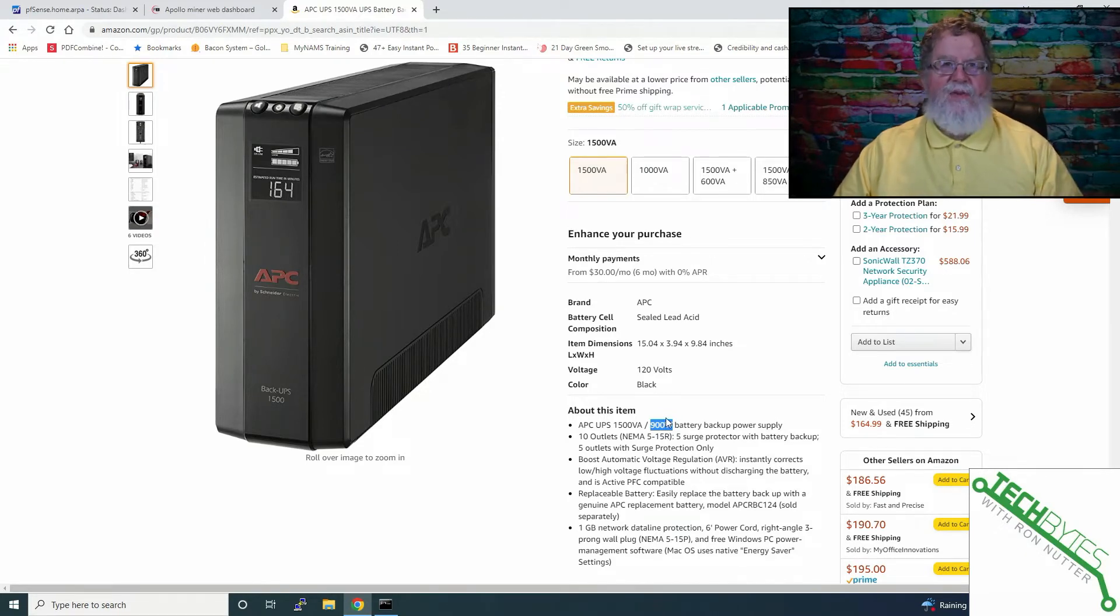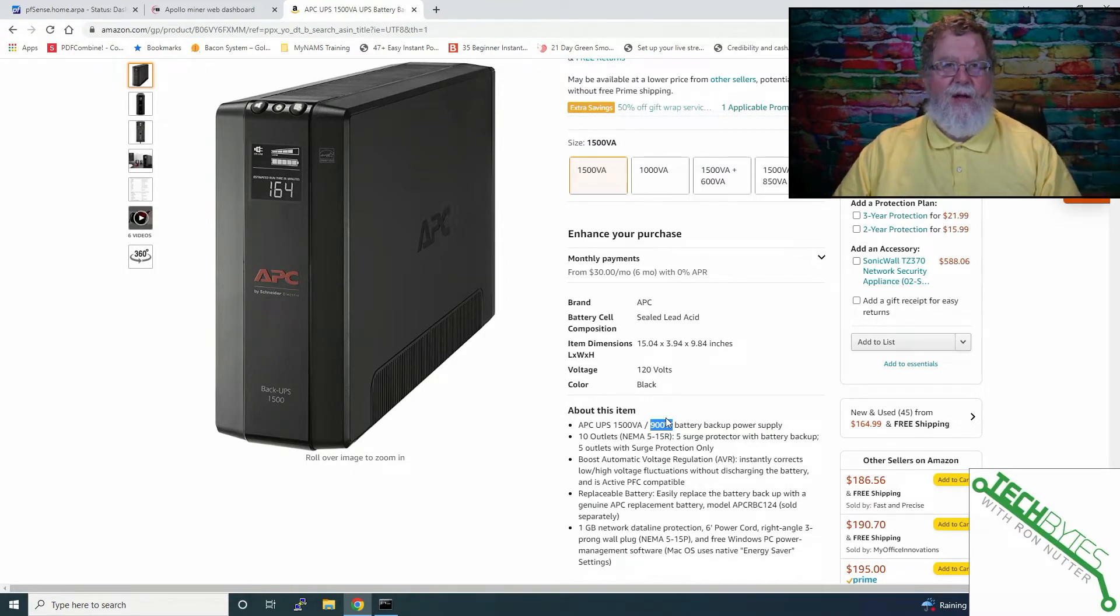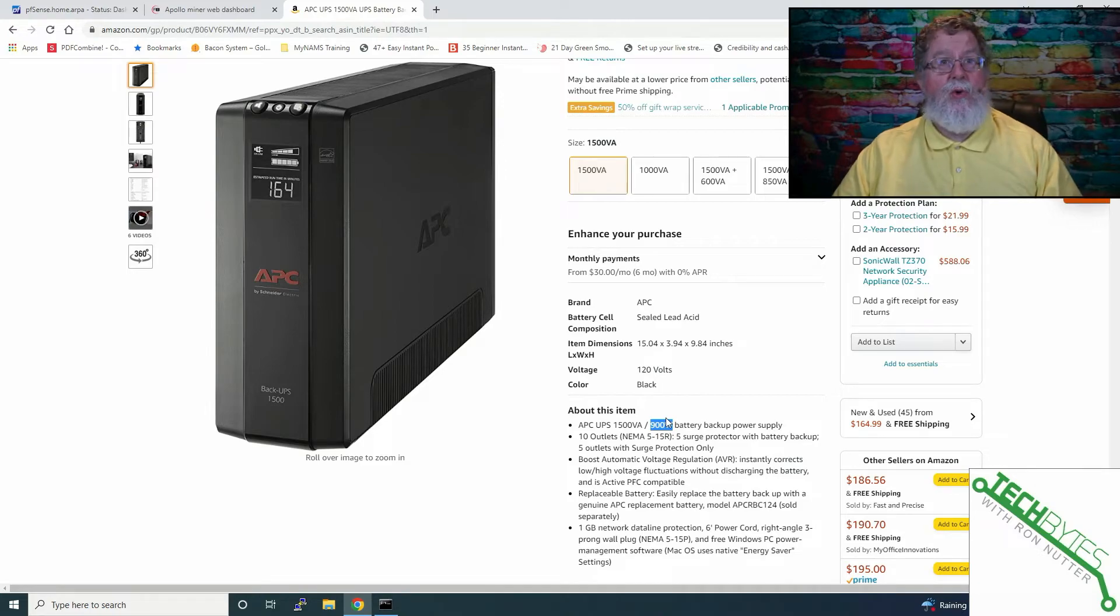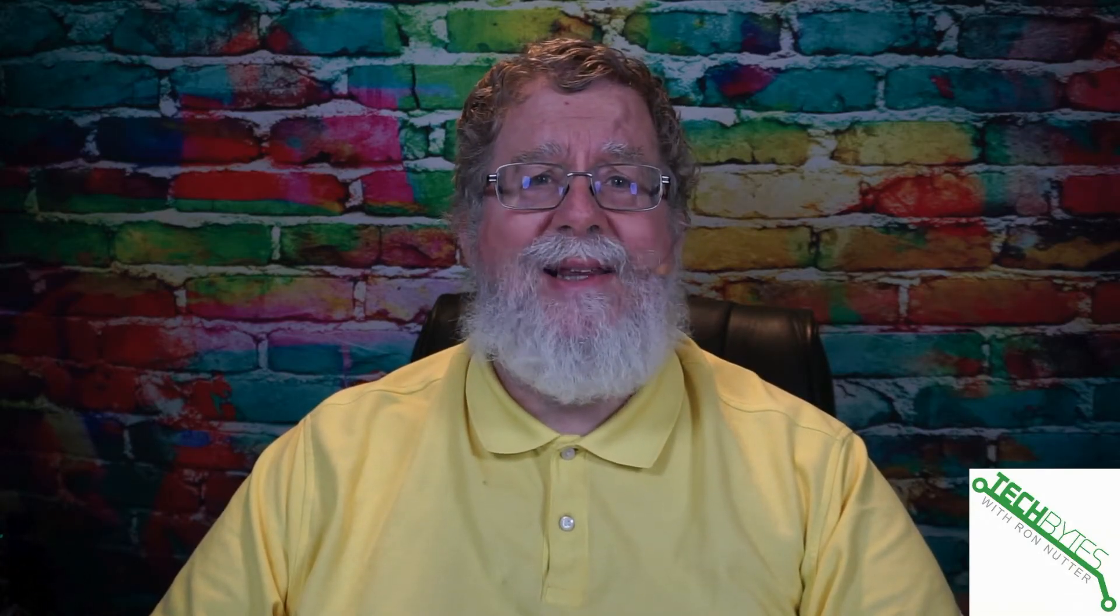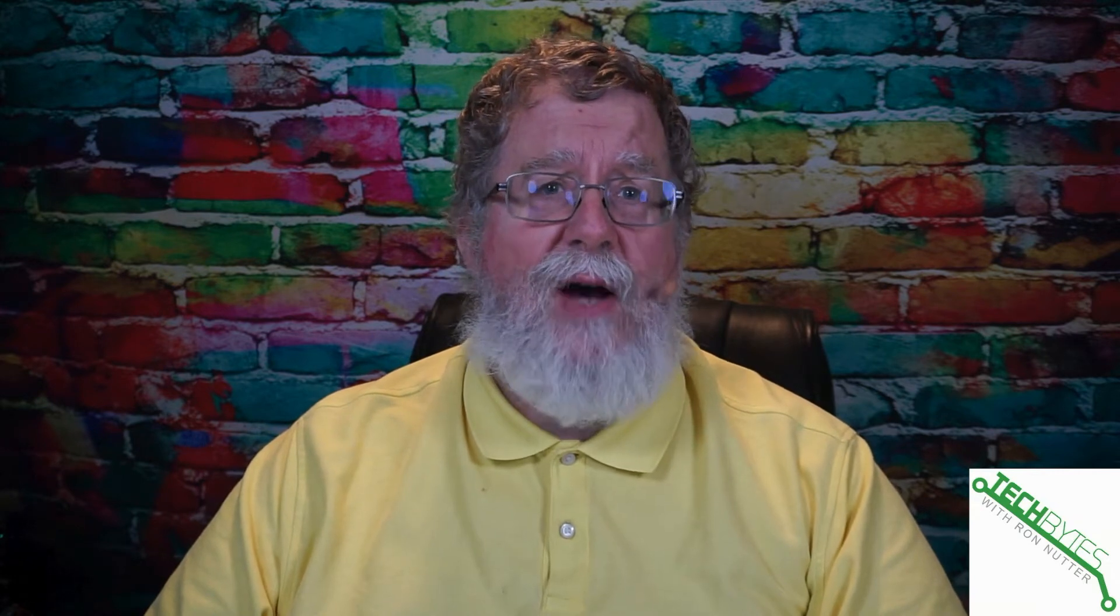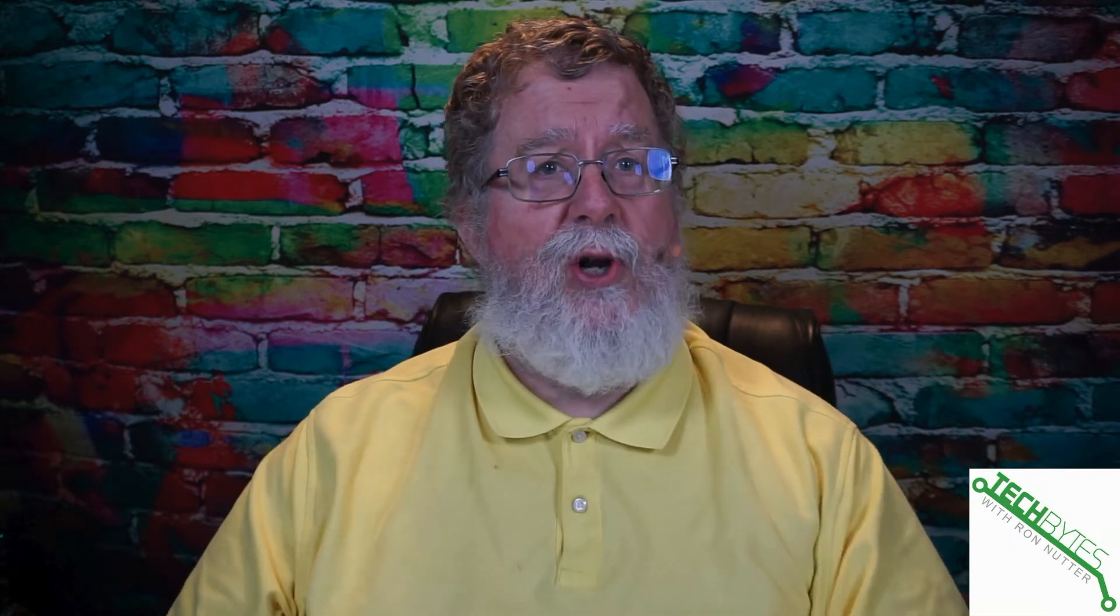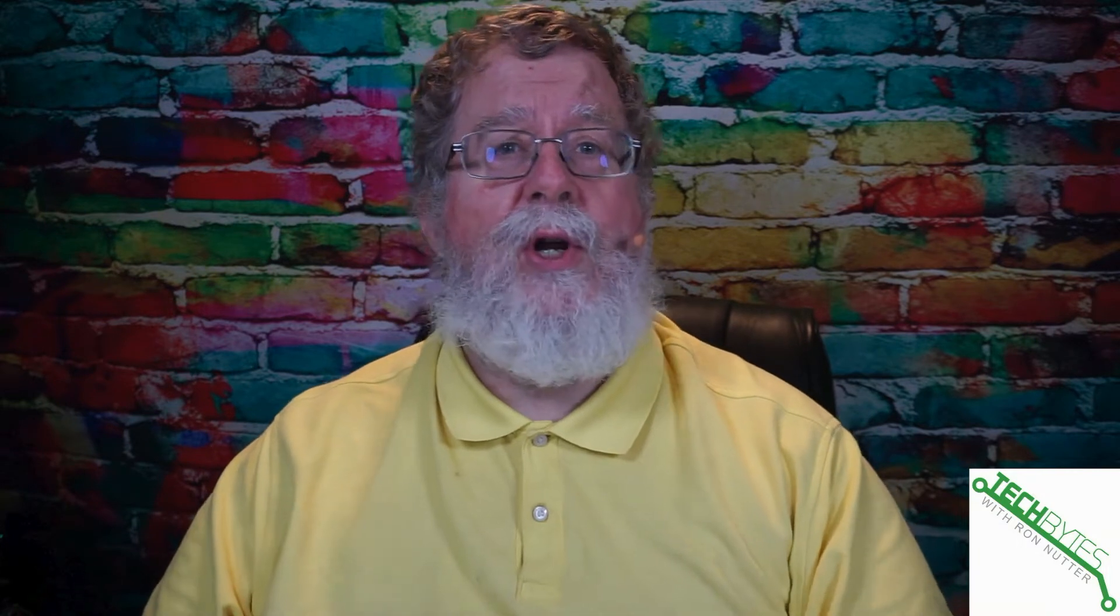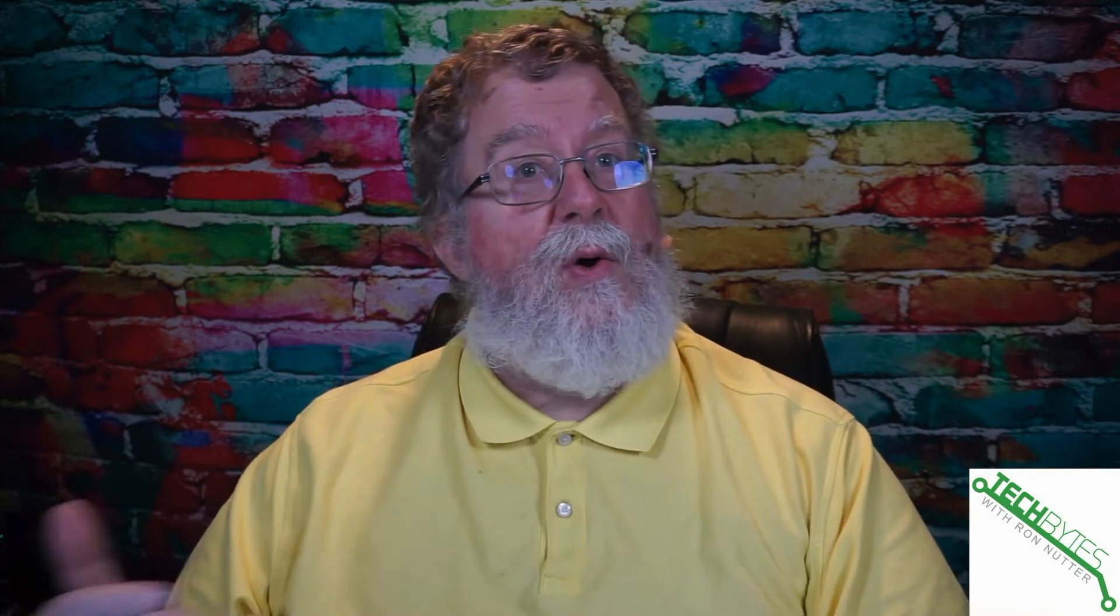Unless you're very versed with dealing with power situations, volt amps may be a little confusing, but normally all devices always have a watt figure on the back. That's the max that this particular model can handle, which is 900 watts. The thing to remember with UPS is the higher the load or more work you're making the UPS do, the shorter the runtime is.